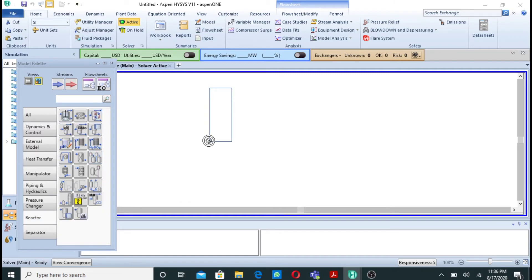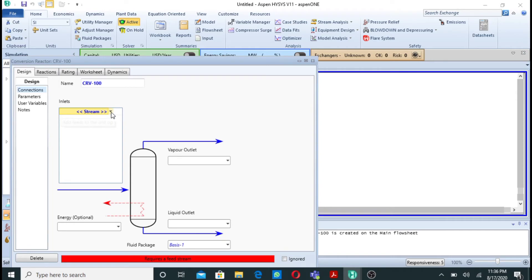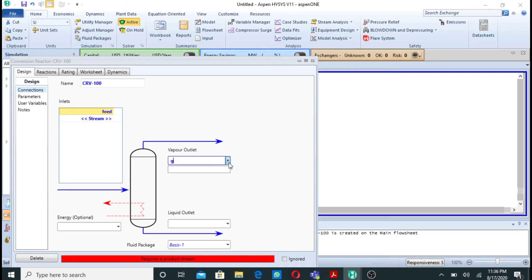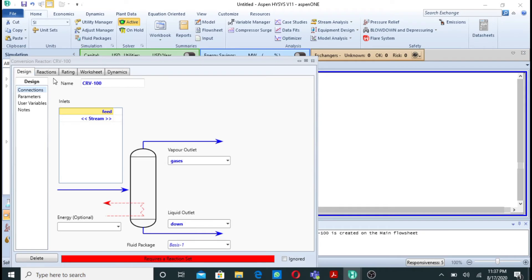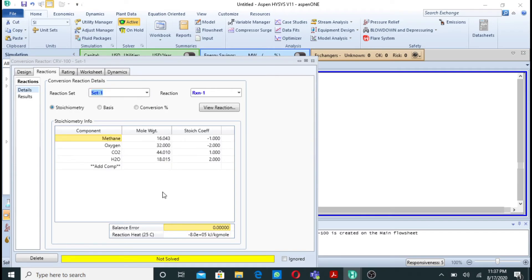Now I will go to the simulation, go to the reactors, and select a conversion reactor. Double-click on it. I need to define the streams. The first stream I'll call 'Feed', the second is the flue gases output, and the third is the bottoms. After pressing Enter it says a reaction set is required, so I go to Reactions and add Reaction Set 1. The reaction set has been added. It now shows 'not solved' because I have not yet specified the flow rates.